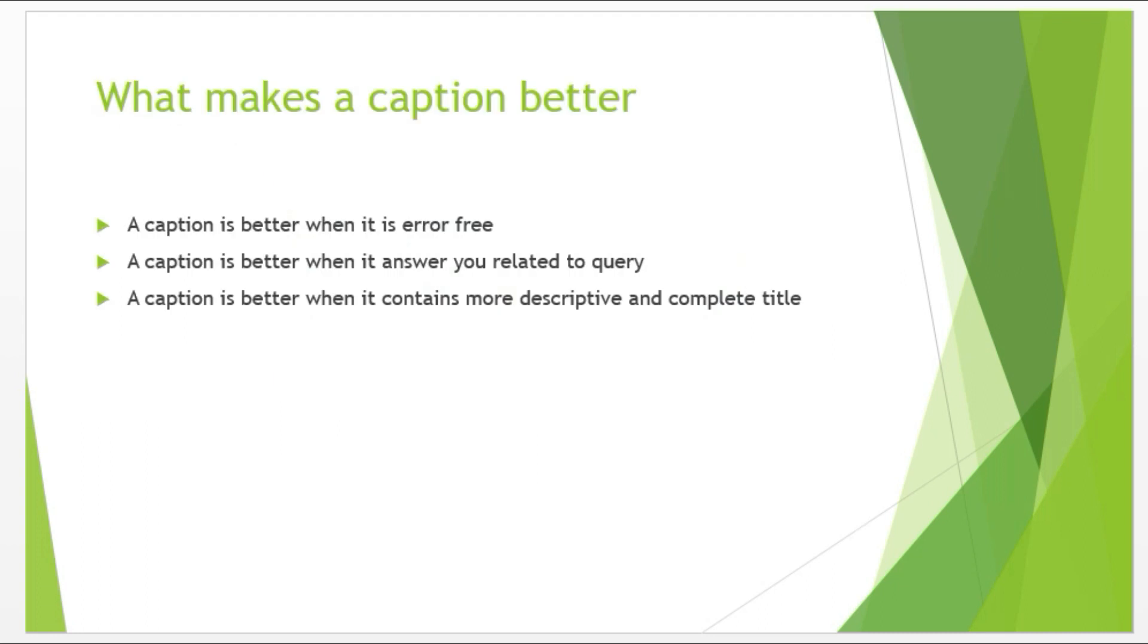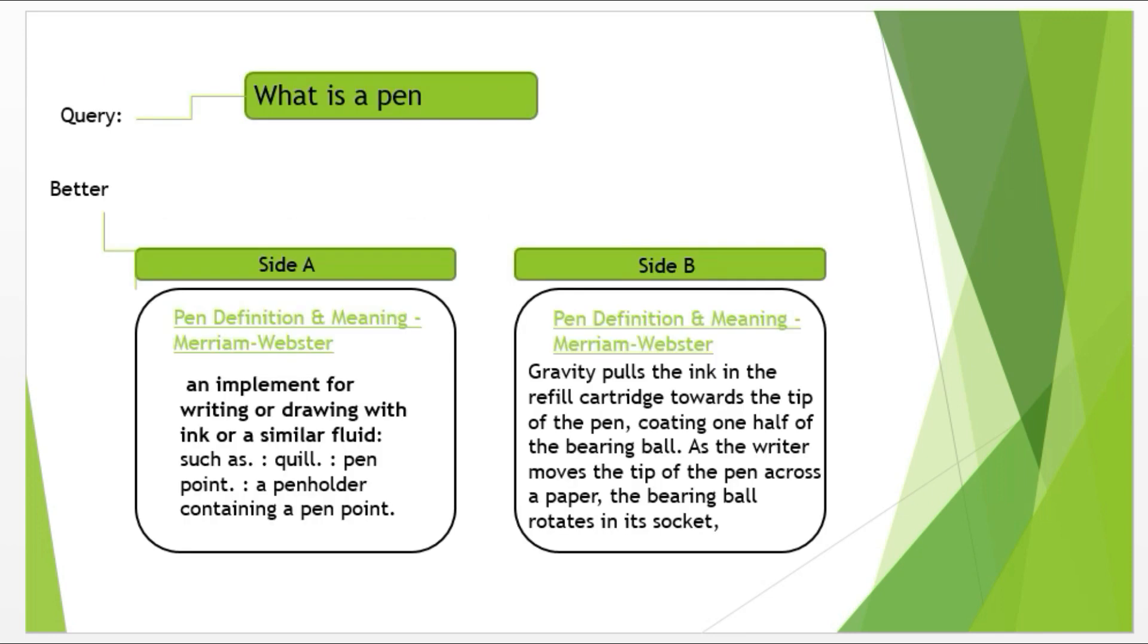Now let's understand a bit about what makes a caption better. A caption is better when it is error free, meaning that there are no errors in the caption. It is free of punctuation errors, grammatical errors, and other types of errors. A caption is better when it answers you related to the query, meaning that it should not be irrelevant to the query. It should answer exactly what the user is asking for, or at least it should be related to it. Then a caption is better when it contains a more descriptive and complete title. Now let's understand this with some examples.